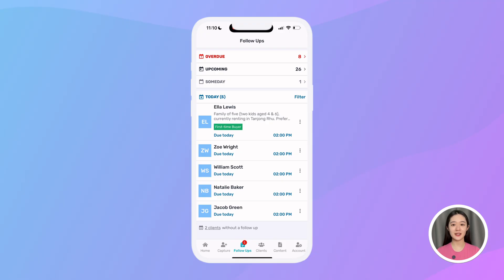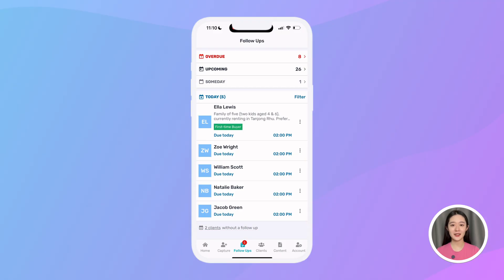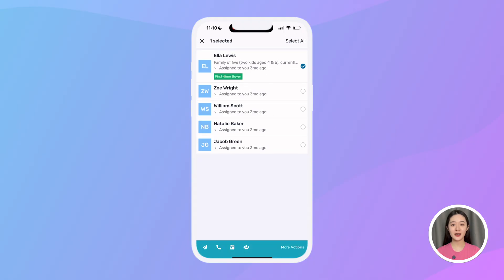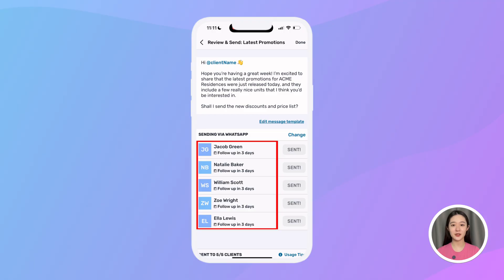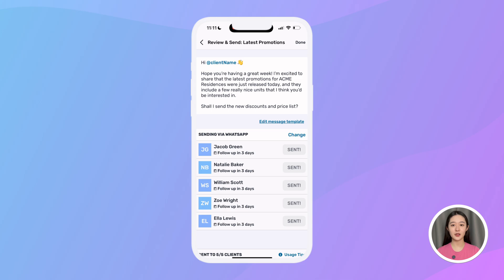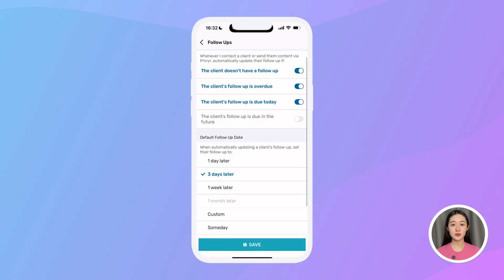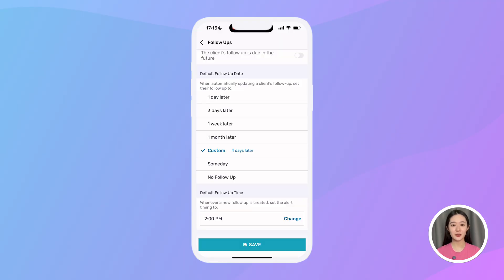In the follow-up tab, I can see all my follow-ups including those that are overdue, upcoming, and the list of clients I need to follow up with today. I can click on a specific client to quickly send a follow-up message, or bulk select and contact them all at once. Once I contact each lead, it will automatically set the next follow-up for three days later, based on my settings. You can change your default follow-up settings by going to your account tab, then Settings, Follow-ups, Default Follow-up Date, and choosing one day later, one week later, or whatever custom schedule works best for you.